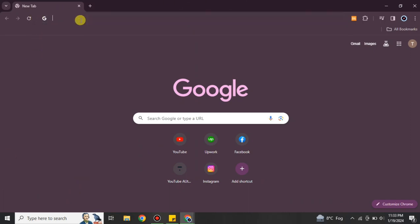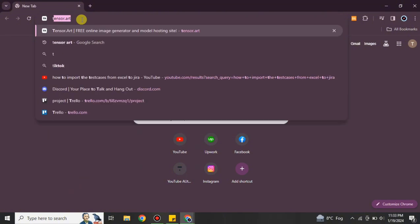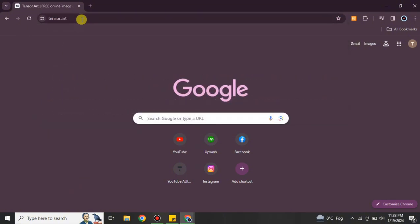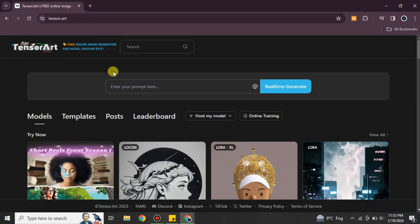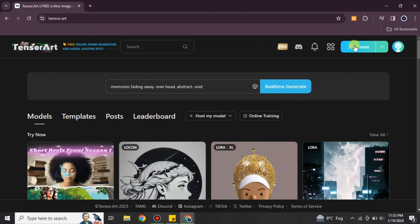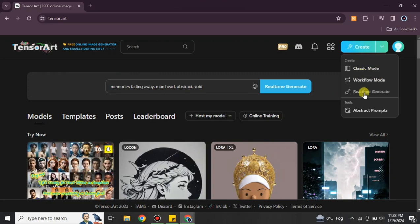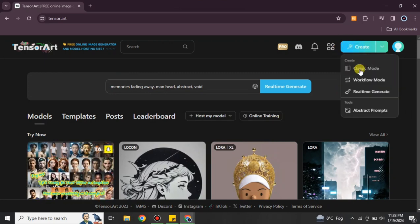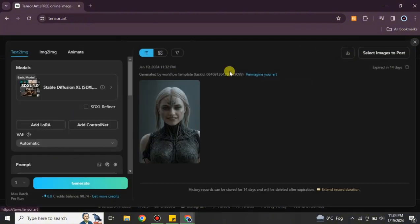To use this platform, go to your browser and search for Tensor Art, or you can find its link in the description below. Once you reach the website, it will first ask you to log in. Once you complete the login, you'll be taken to the main page.